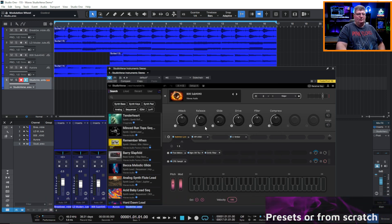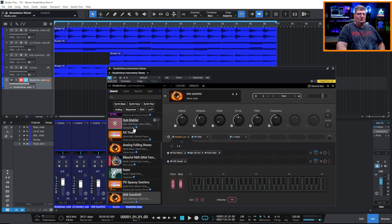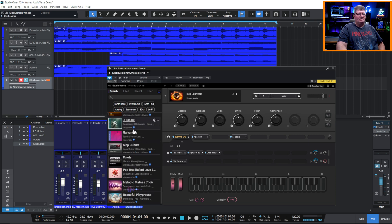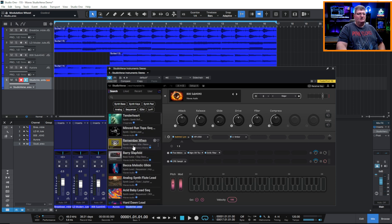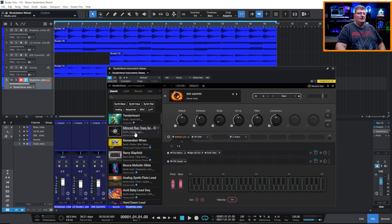When you first open this up you're going to see a whole lot of them listed. You can search through different genres — these are all from the StudioVerse collection of essentially pre-configured instruments. But you can also create your own, which is a great feature.